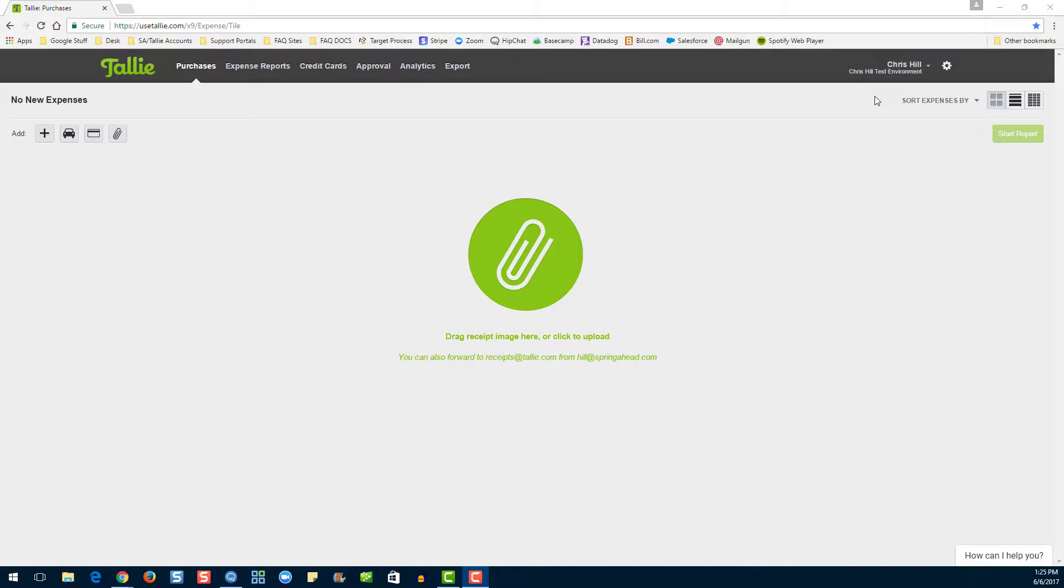First, let's look at a real-world example of an account not being mapped correctly. Let's go to the export page.